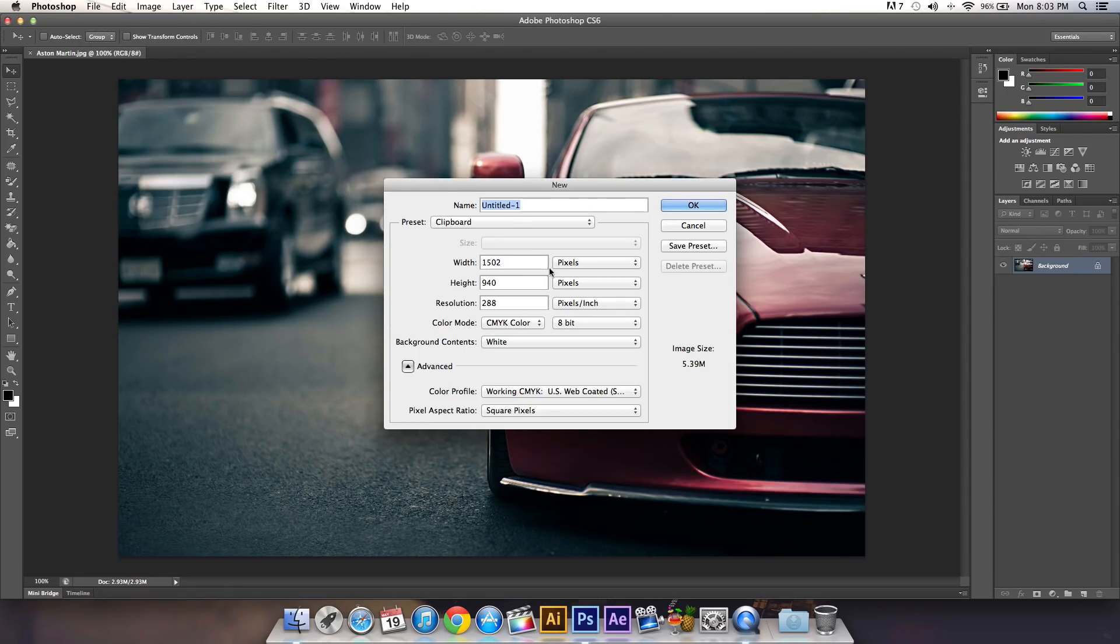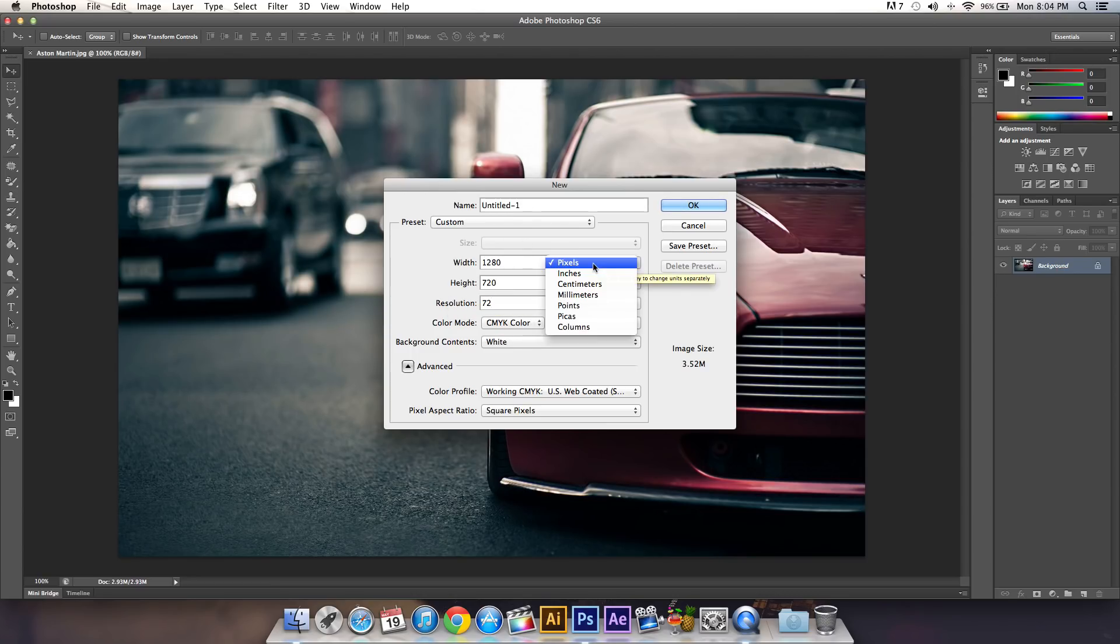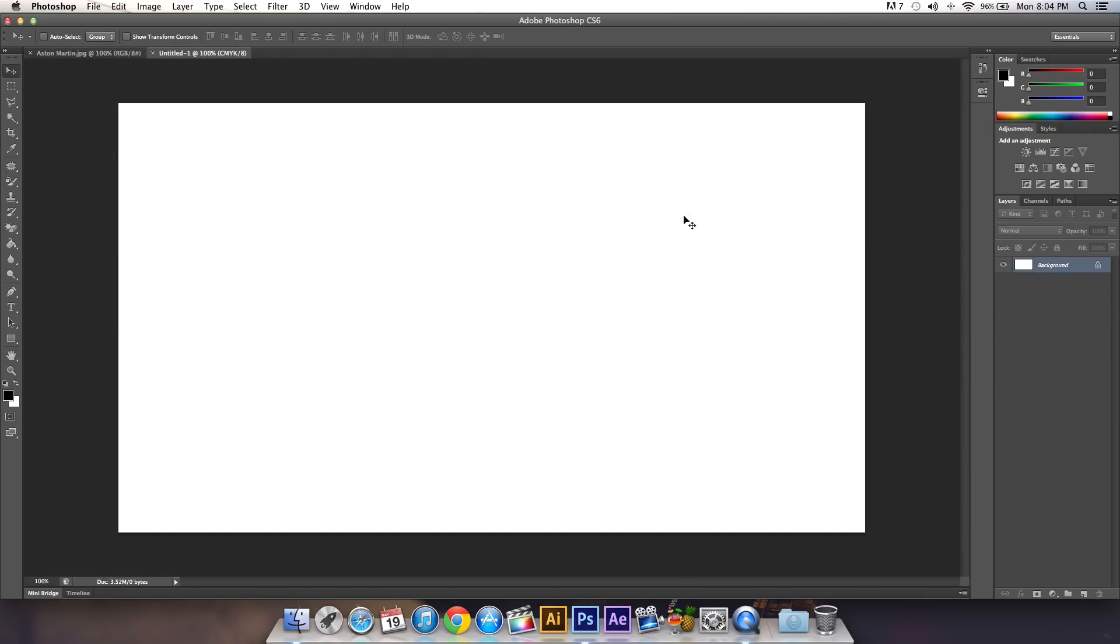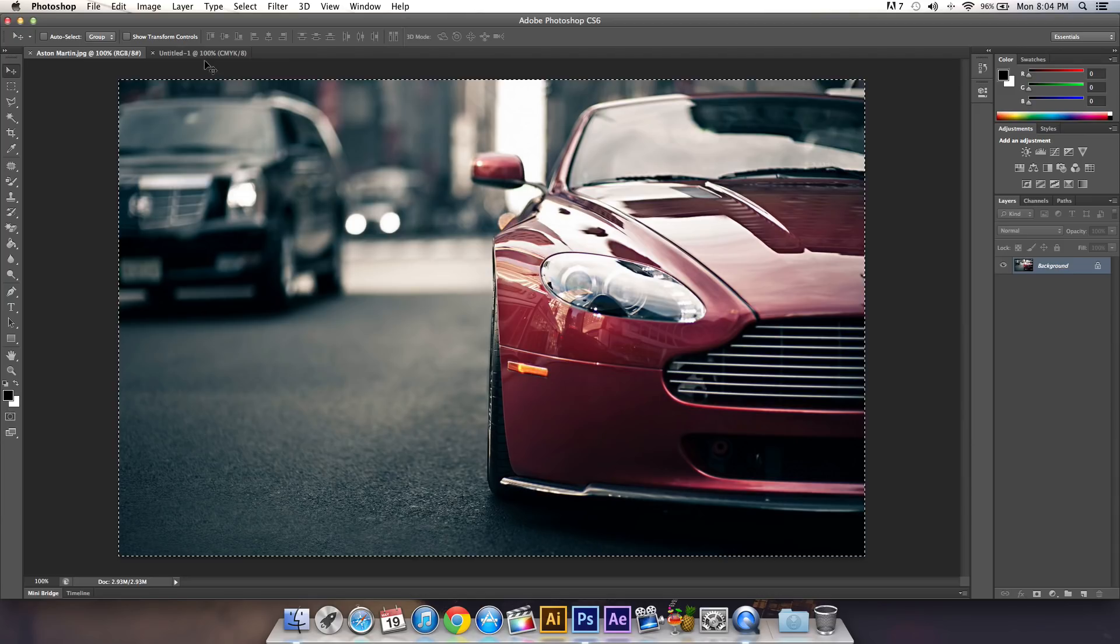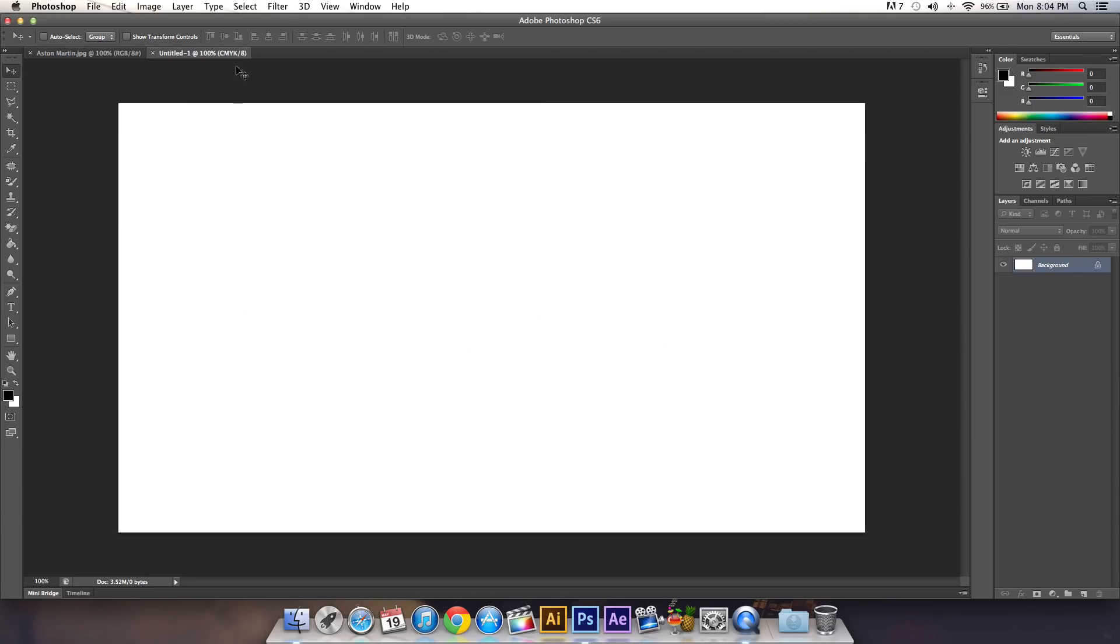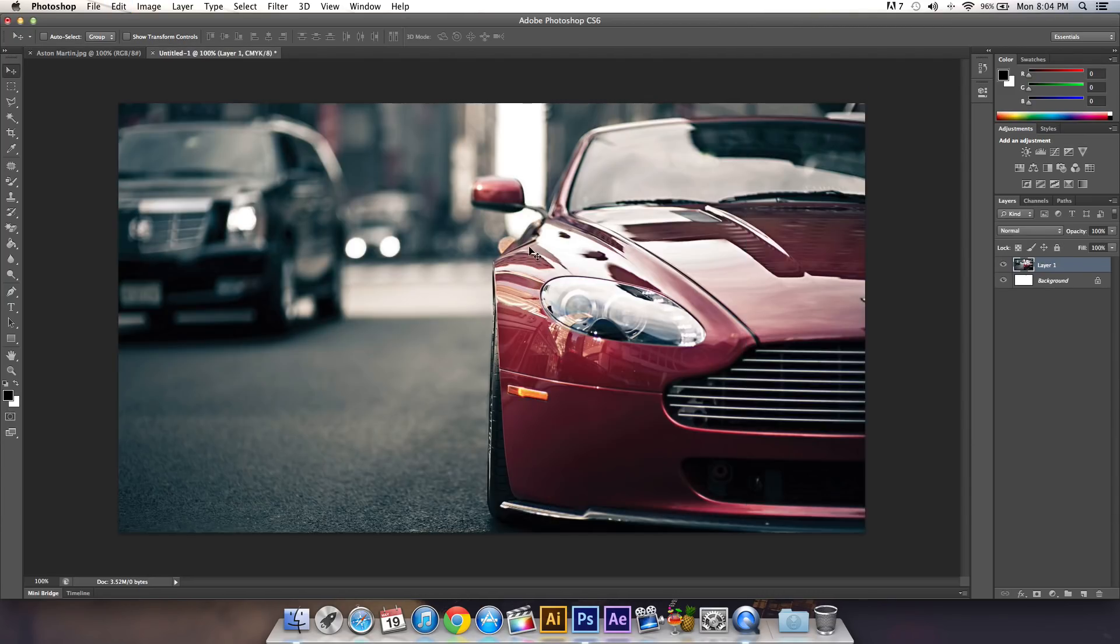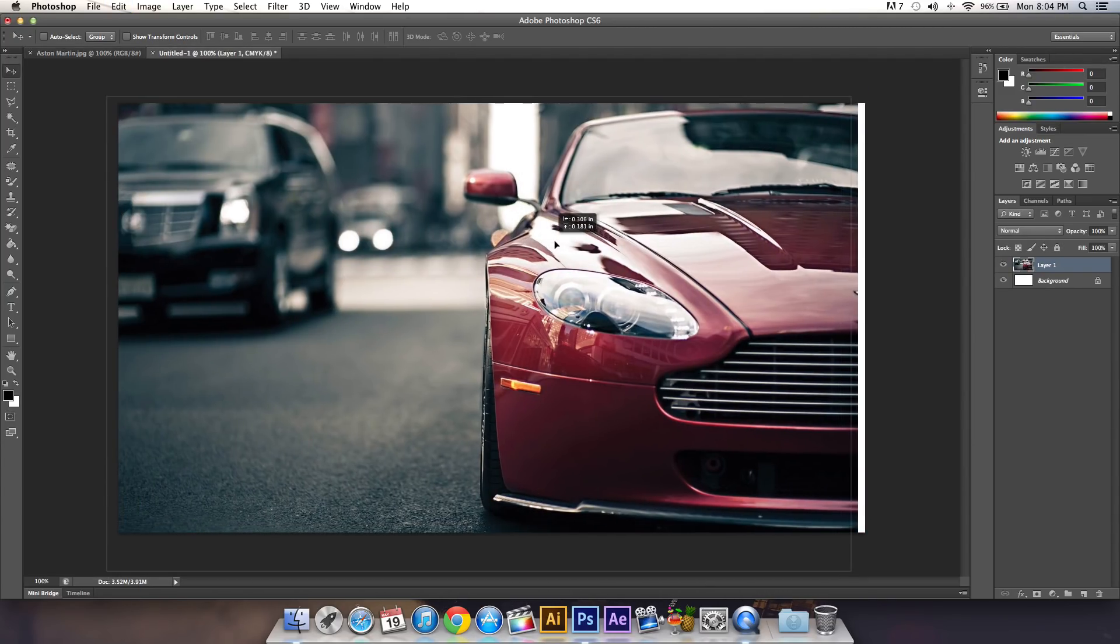Once you have your image, create a new document: 1280 by 720, resolution 72, then click OK. Press Command+A and Command+C to copy the image, then Command+V to paste it into your new document.